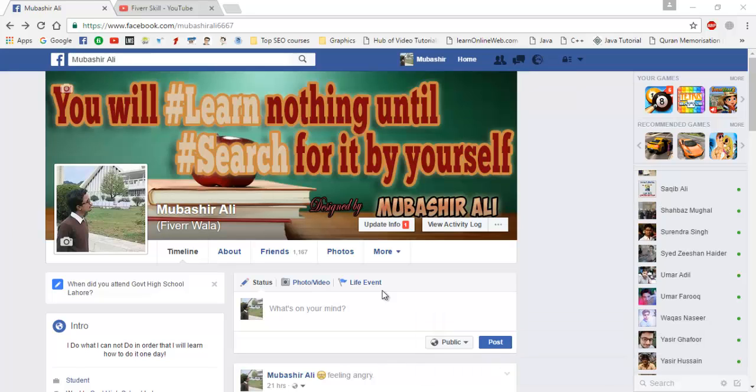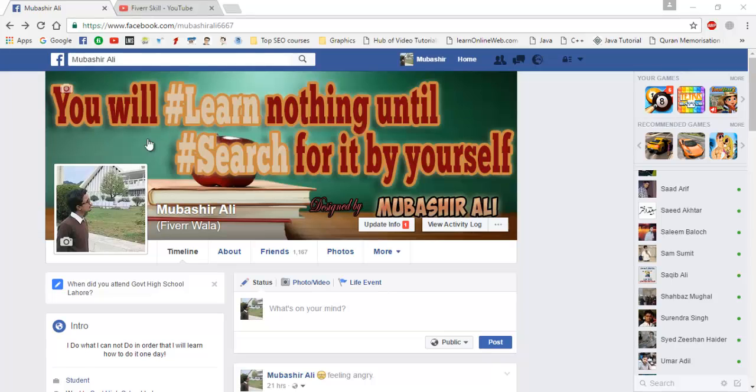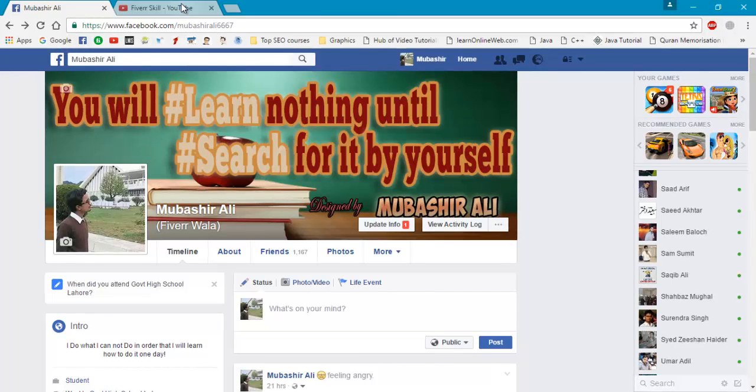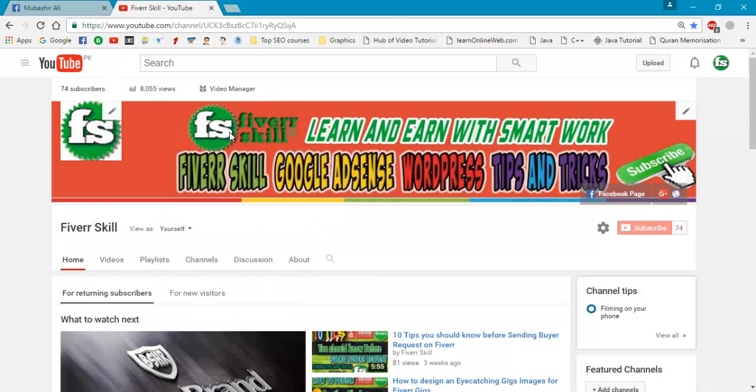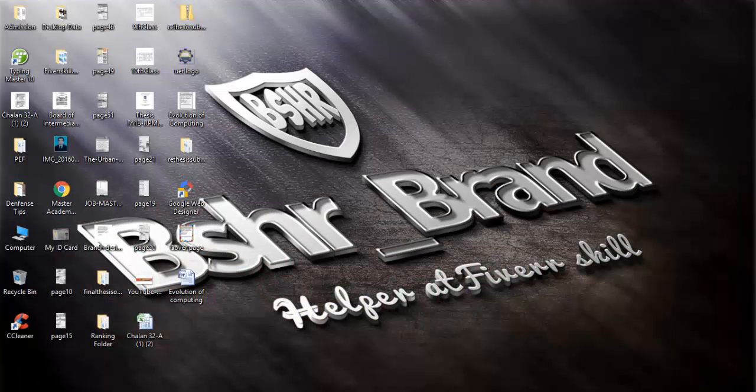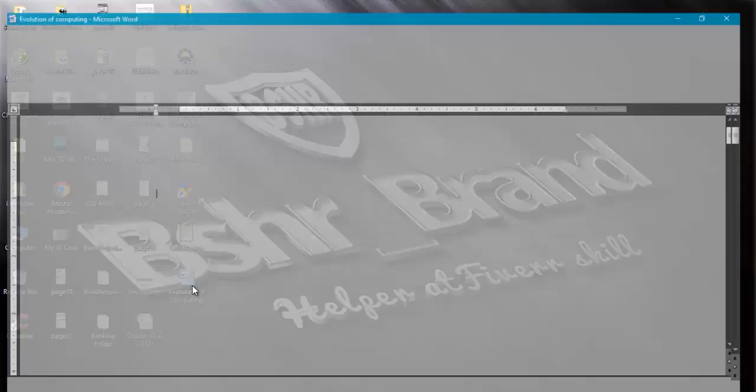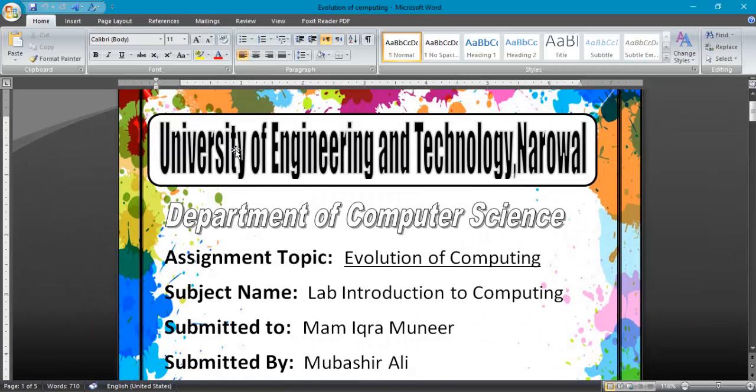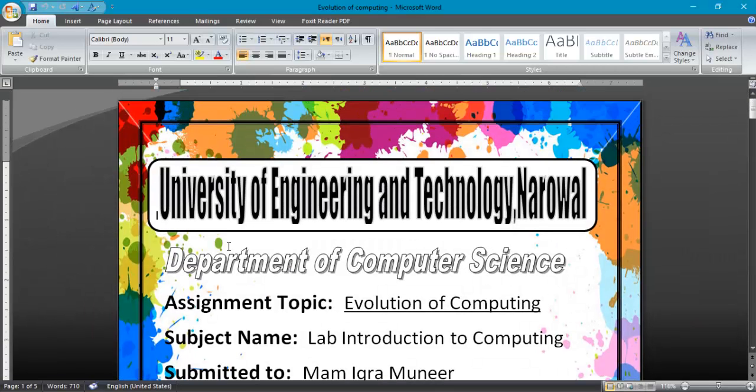Hello friends, my name is Mubashir Ali. In this video I will teach you how to design your front page of your assignment. This is my channel Fiverr skill.com. You can get more updates, so I will prefer you to subscribe my channel. Now we start.